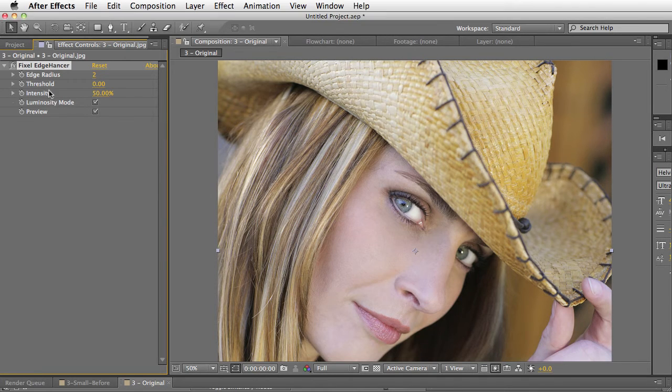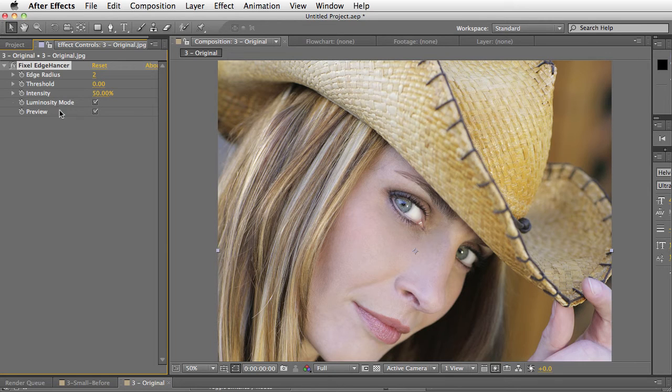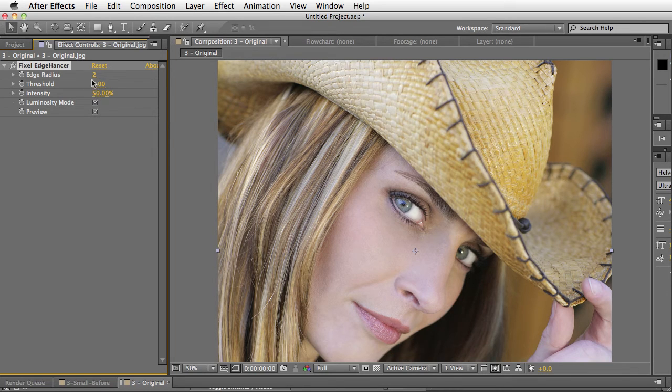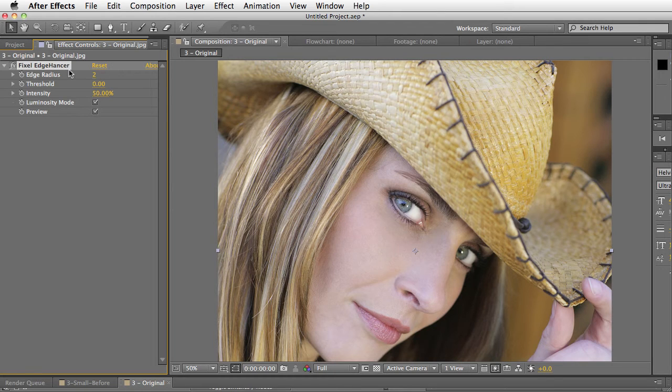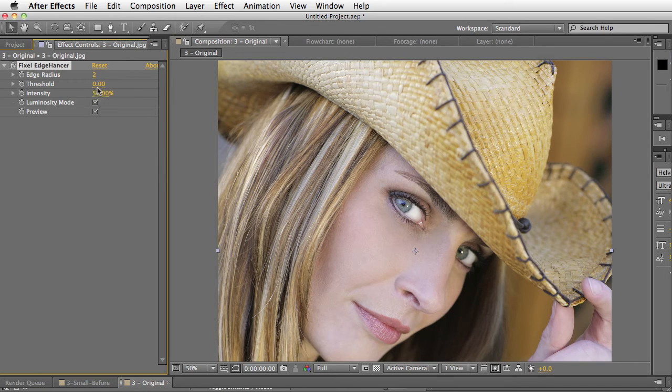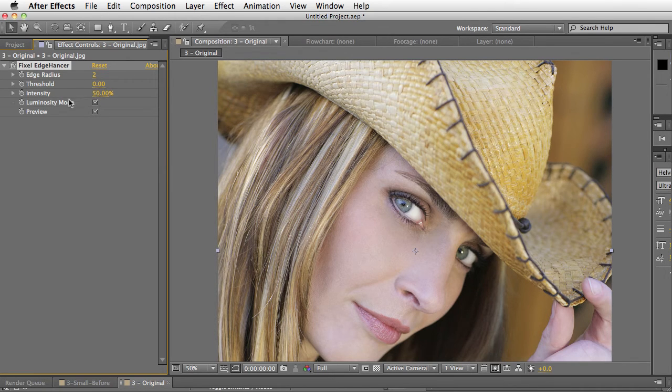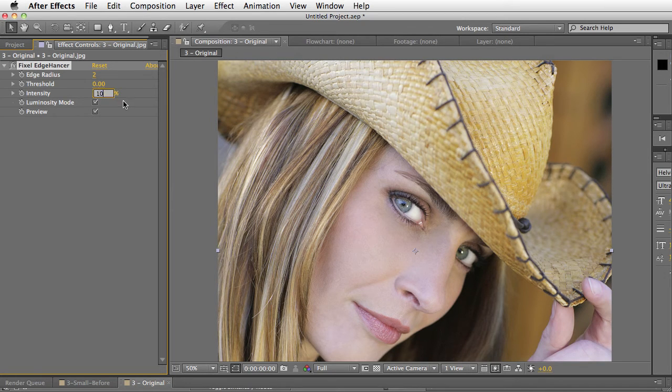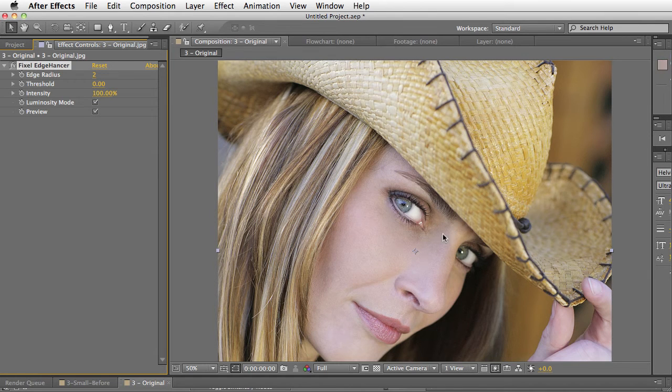The Edge Radius controls the radius that defines the edge. If you have larger edges, you want to increase the radius. The Threshold limits how much noise gets amplified in the plugin. Intensity allows you to dial the effect in and out. Here it's at 50%, we'll put this at 100%. You can see how it really intensifies the sharpness here.